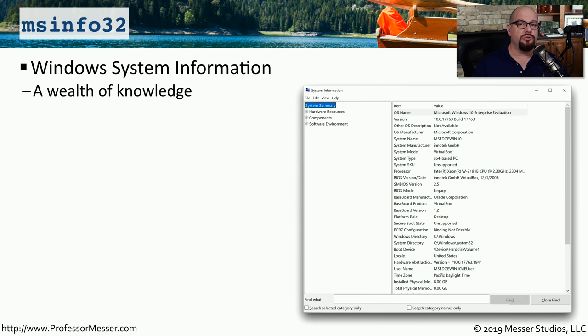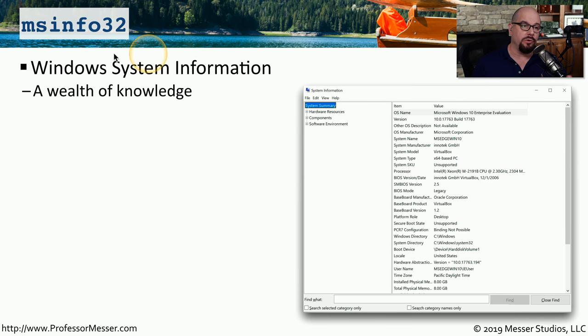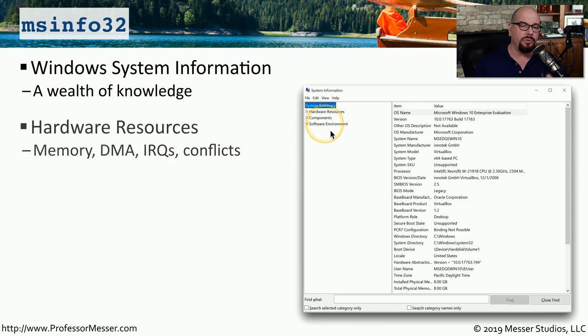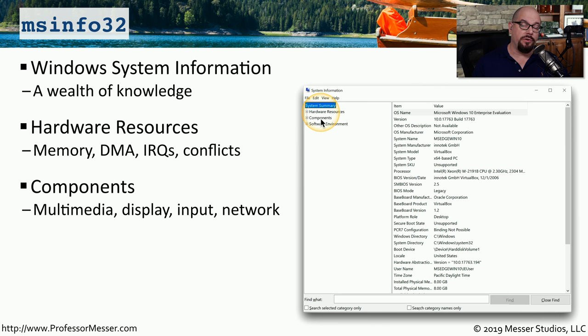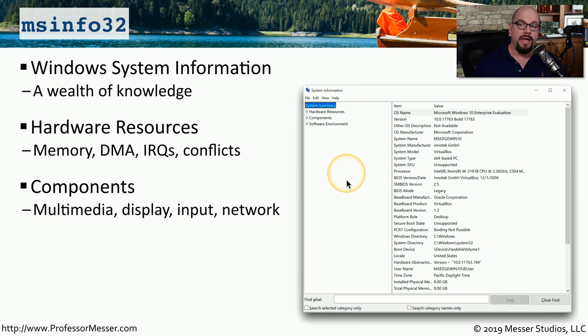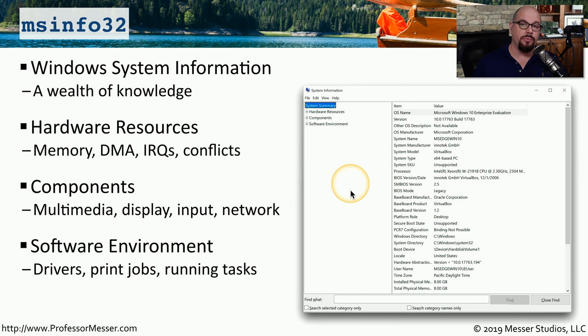One challenge when troubleshooting unfamiliar computers is you're not quite certain exactly what type of hardware or software may be running on that device. One way that you can get a consolidated view of this information is to run the Windows System Information Utility, or type msinfo32 at the command line. This will show you a breakdown of hardware, components, software environments, and you'll be able to drill down into all of those to get more details about exactly how this computer is configured. From the components category, you can view information about the displays or any network information. And then under software environments, you can get details about drivers that may be installed, or any tasks that might be running on the system.